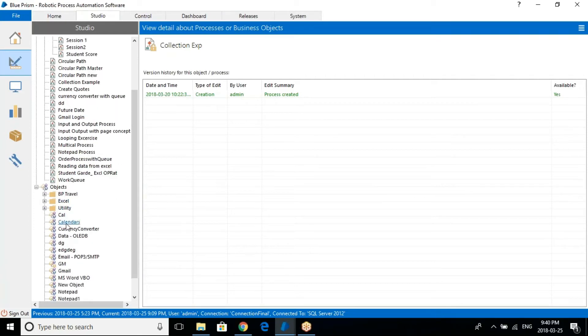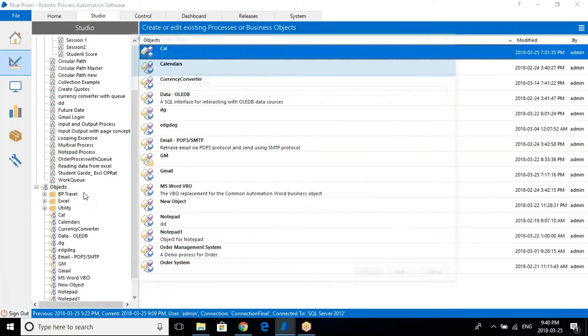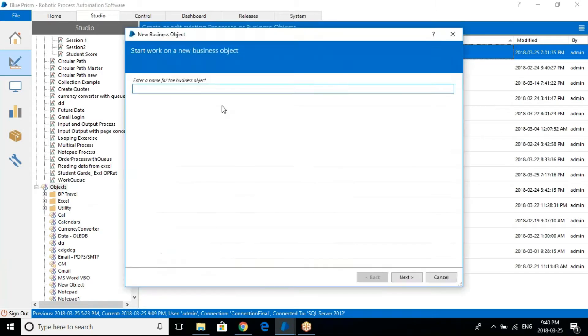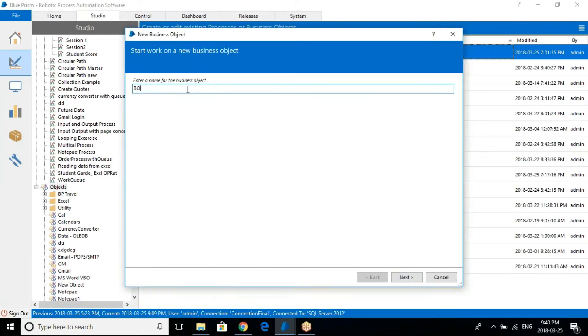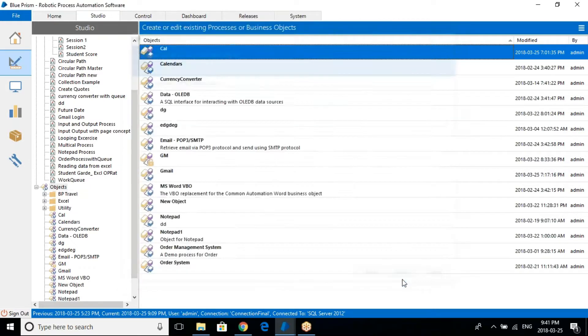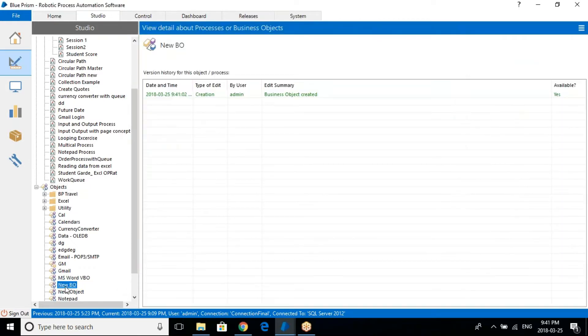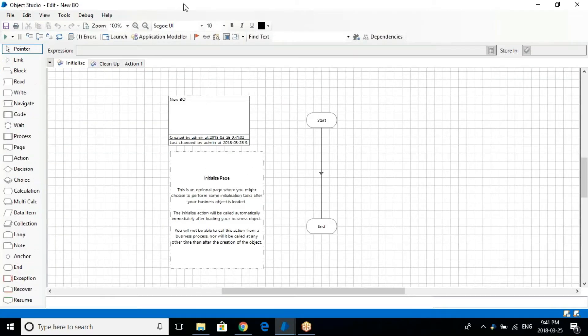Hello everyone, this is Sunil here. In this session we're going to be talking about how to create a new business object. So let's get started. Let's go ahead and create a new BO. Now let's just change the name to 'new BO' and finish.